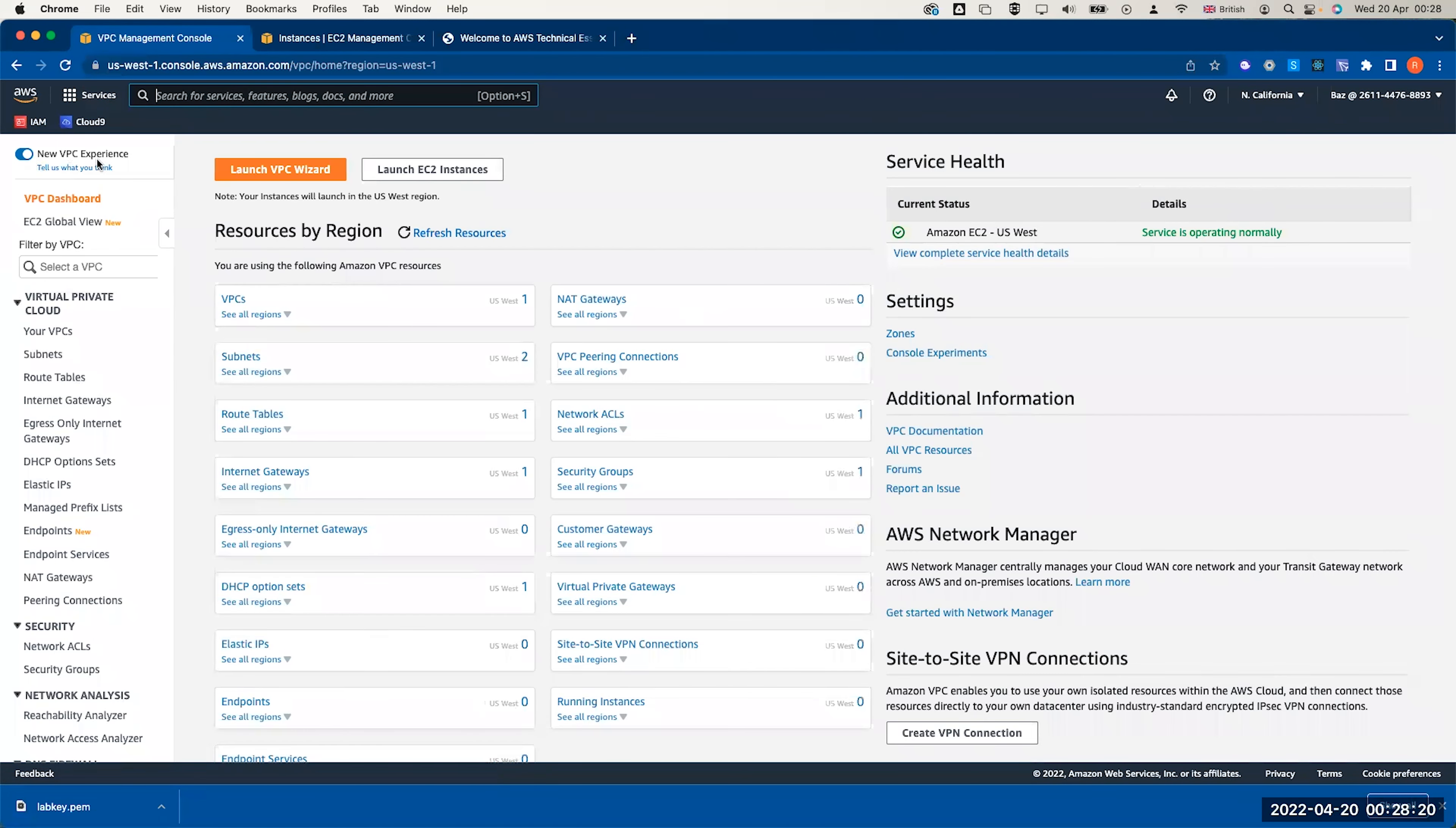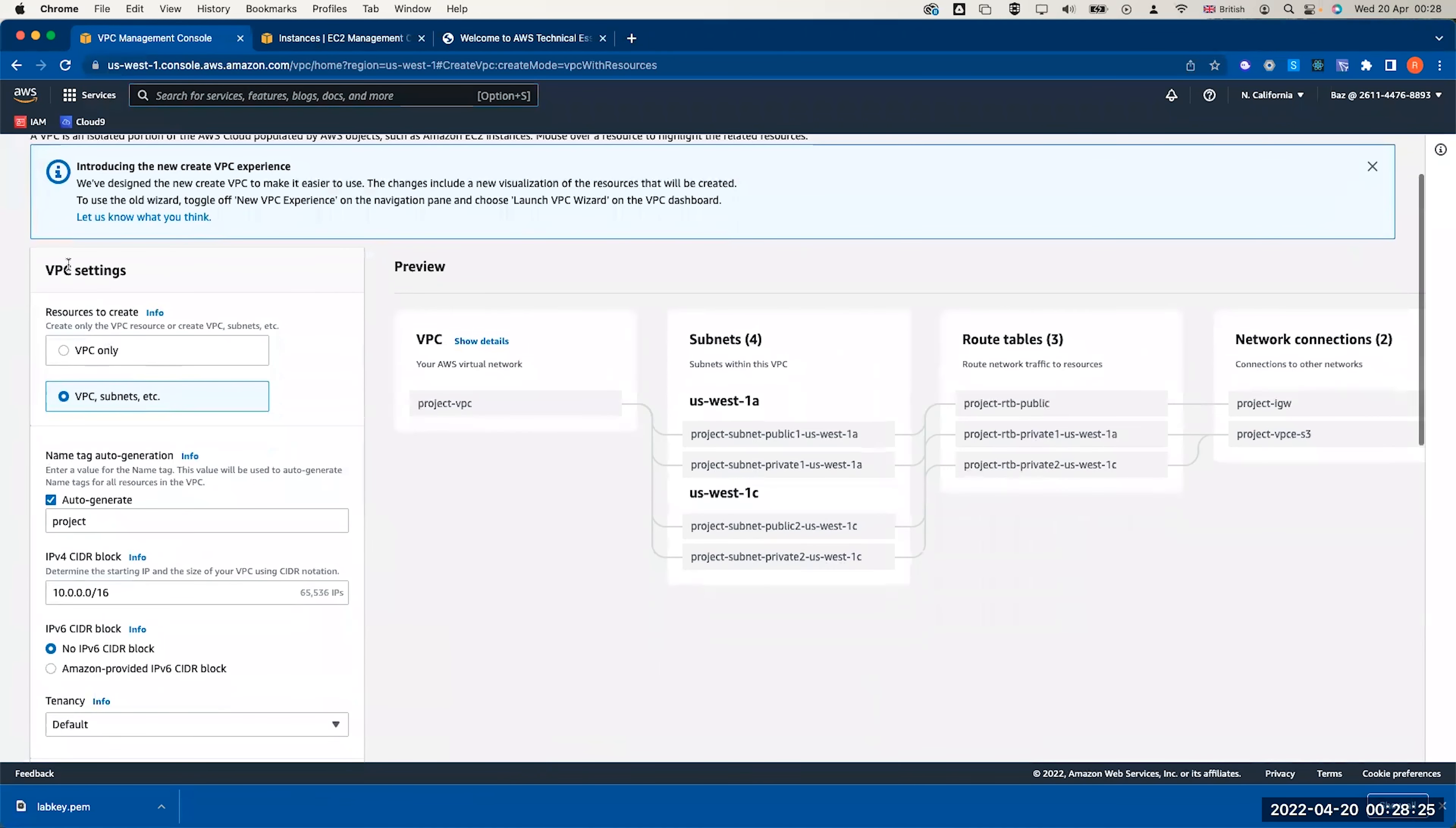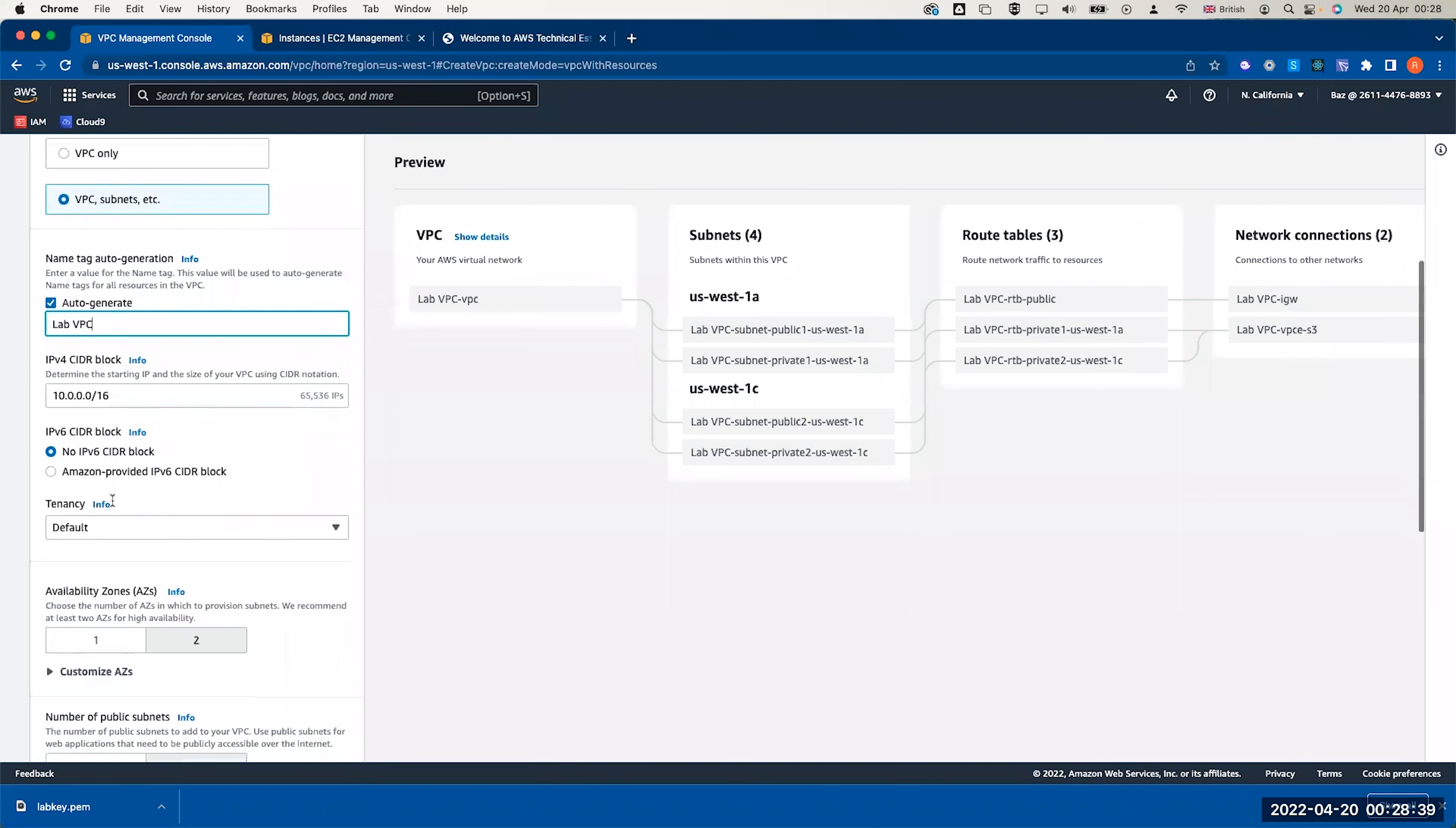Look here, the new VPC experience is active. Launch the VPC wizard and this will give me the first option, the resources I want to create which is a VPC subnet. I will call this lab VPC and the CIDR block is 10.0.0.0/16.